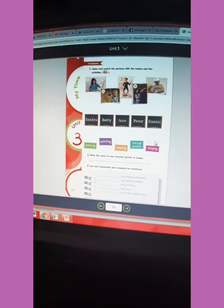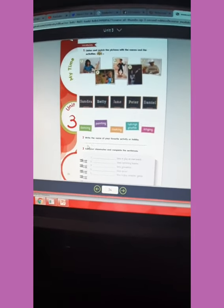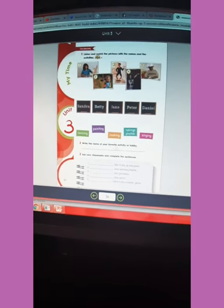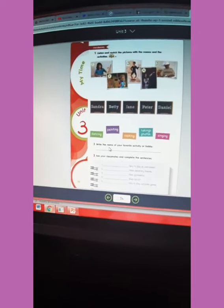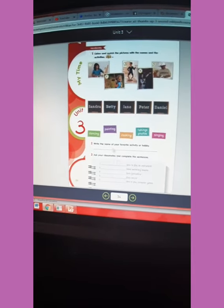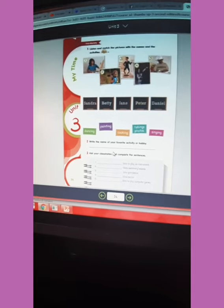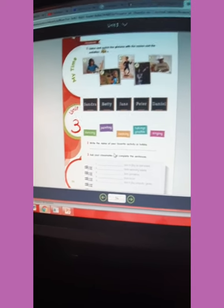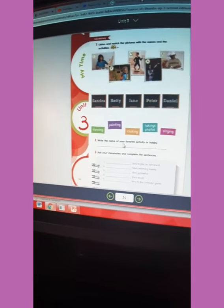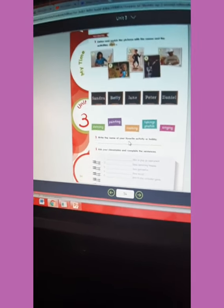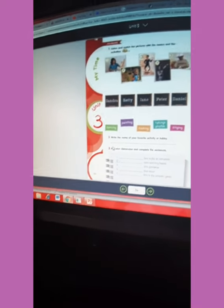Then we are going to continue with activity number two: write the name of your favorite activity or hobby. What is your favorite activity or hobby? Here you are going to write it. For example, if your favorite activity is playing soccer, you are going to write: my favorite activity or hobby is playing soccer.